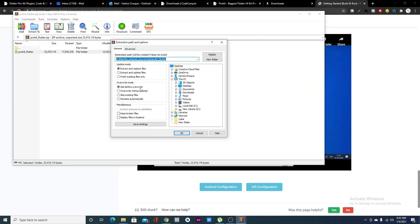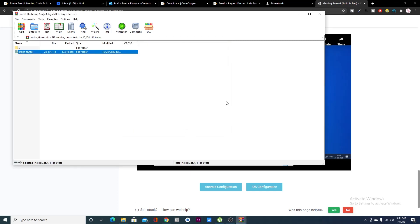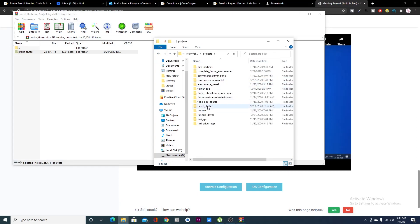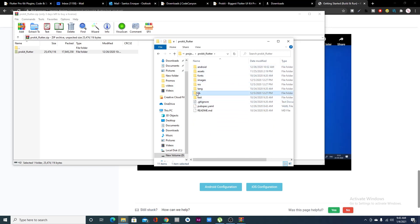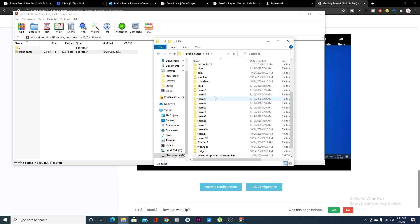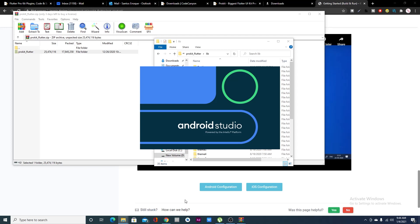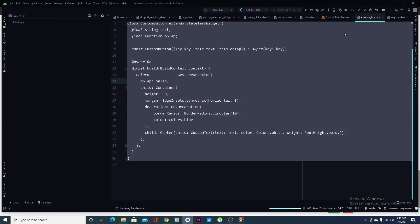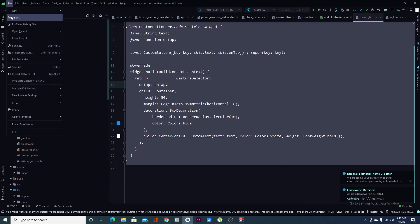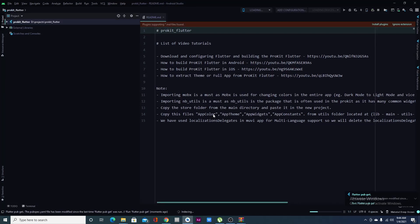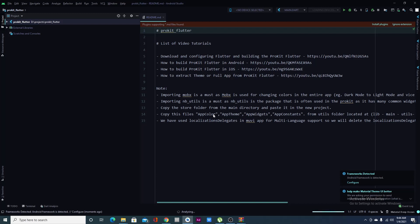Now I'll extract the zip file to my project folder. Inside you have a list of projects — themes, widgets, complete projects — all fully done in terms of UI. You can open any of these projects from Android Studio. The first time you do this you're going to have a lot of errors because you'll need to import all the dependencies and packages.